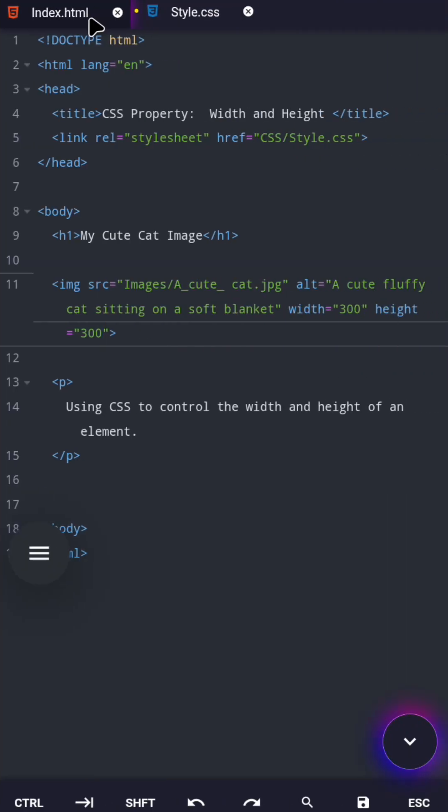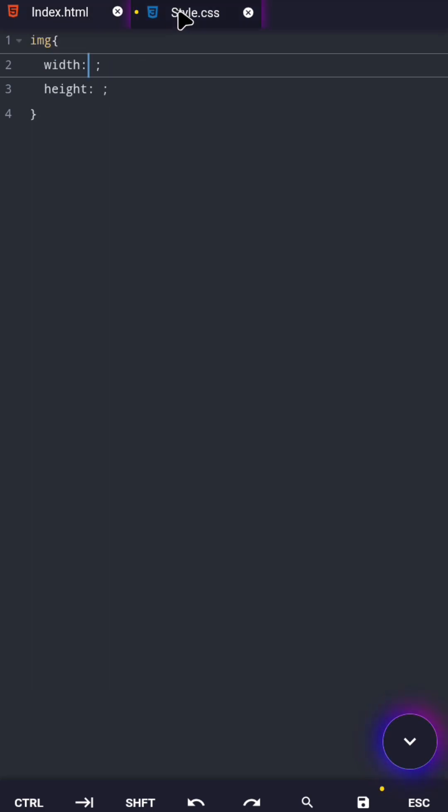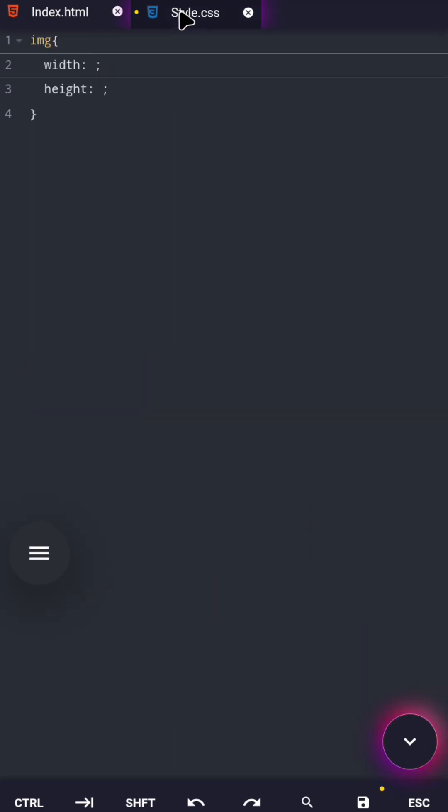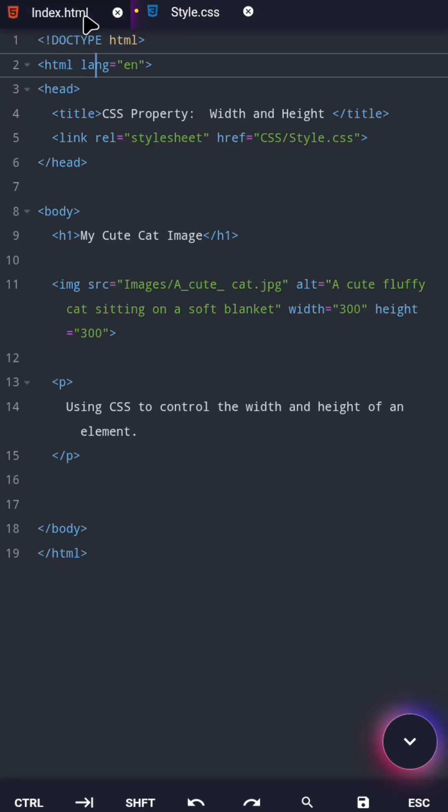Instead of controlling size inside HTML, we move that responsibility to CSS. Why? Because CSS is built for styling, HTML is not.